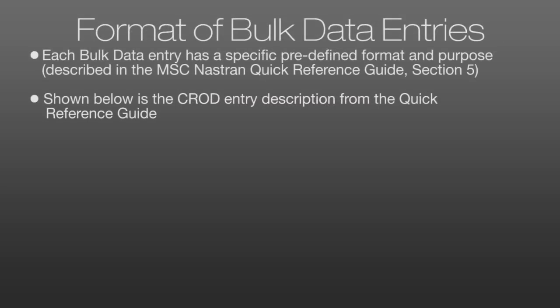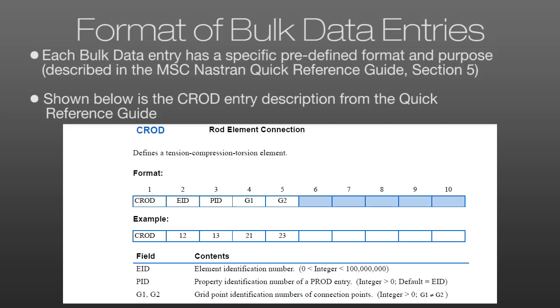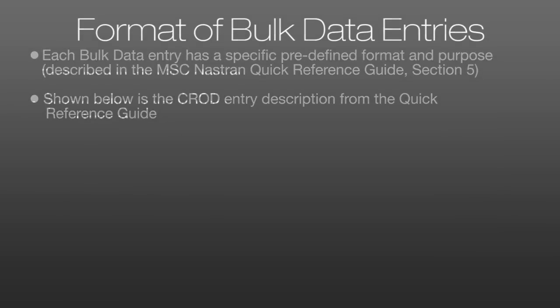Each bulk data entry has a specific format and these are described in the NASTRAN quick reference guide. Here we have the example of the CROD entry from the quick reference guide and it tells us that the first five fields in the input file are used to define this element. We have our element ID, property ID, and then the two nodes that are connected by the element. This is a relatively simple example, but it shows what's required to define a CROD element.